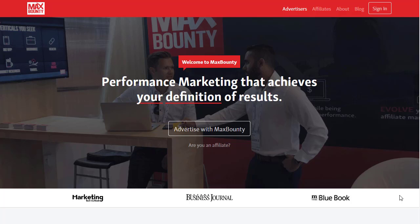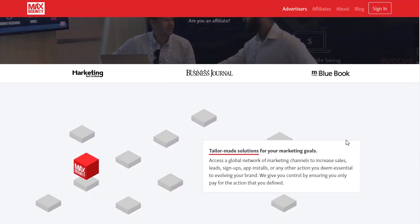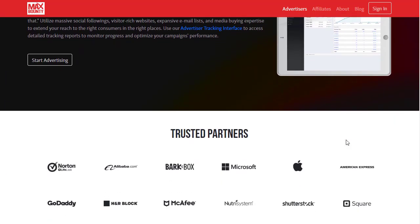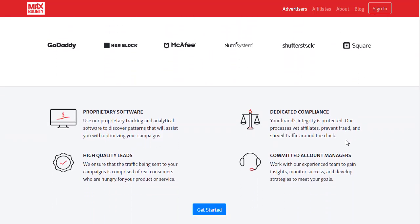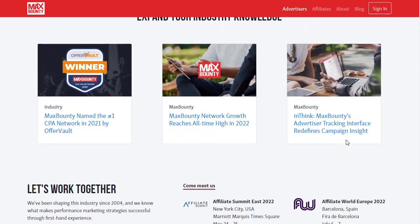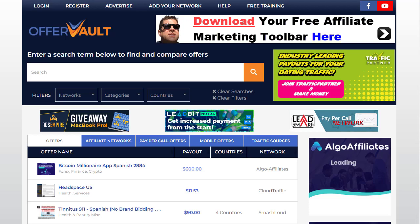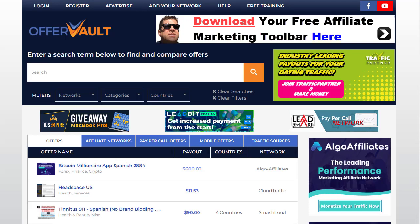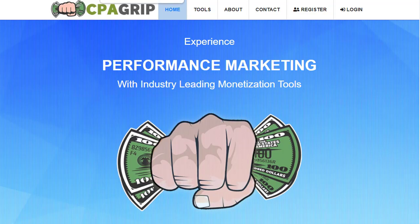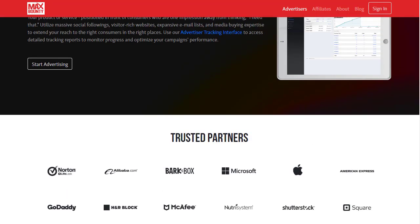Hey guys, welcome back with another brand new and exciting strategy. In today's video, we are going to share with you the ultimate CPA marketing tutorial that you have never seen before. The coolest part is that I'm going to share both free and paid methods, and both of them are really brilliant and 100% working strategies that you can use to earn a decent amount of money. So I just need you to watch the video to the very end and not miss any single part of the strategy.